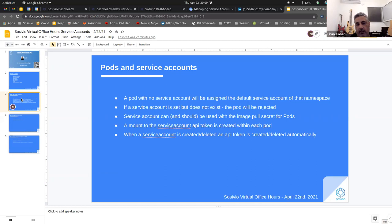When the service account is created, the token is created. When it's deleted, the token is automatically deleted. So there's no concern of residual configuration or secrets being left on a cluster or namespace after you delete the service account.